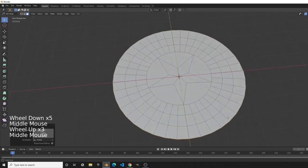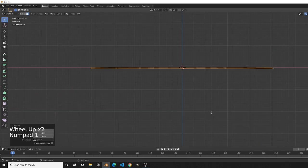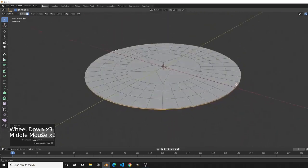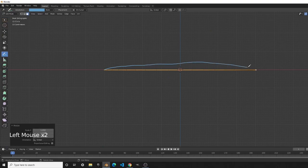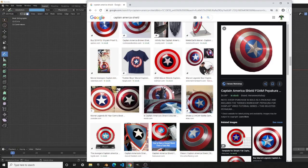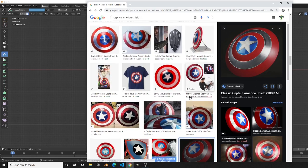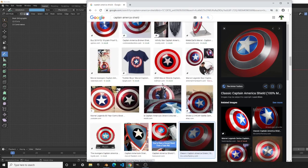You can see the Captain America shield, but if you go into numpad 1 for front view you can see something is missing — the shield needs a curve. Without the curve it looks flat, but you can clearly see the curve in the reference image. We need to create that curve.